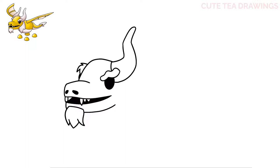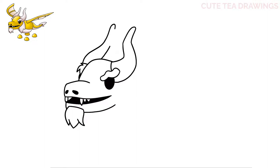Let's draw the other horn now. Start above the left eyebrow and draw an S-shape curve up, then a curve up from the top of the head, and finish it off by curving it up and back around.